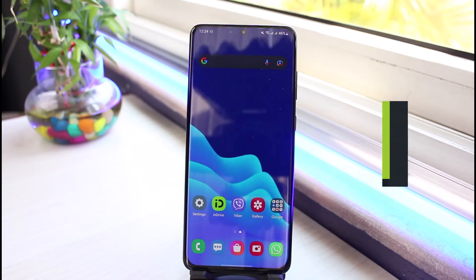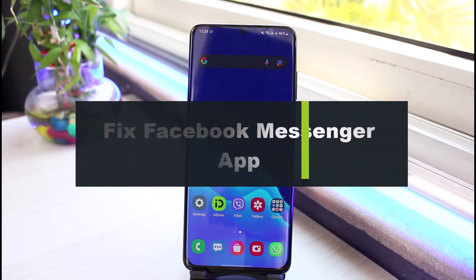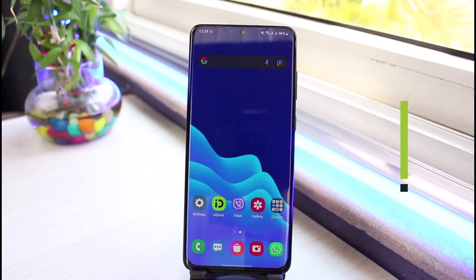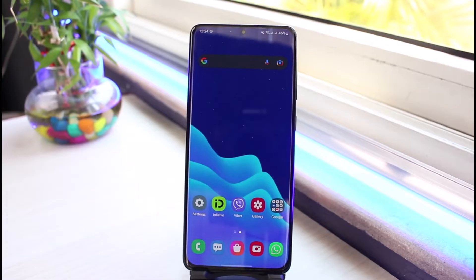How to fix session expired on Facebook Messenger. Hi everyone, welcome back to our channel. I am Bimo from App Guide. In today's guide video, I will show you how you can fix session expired on Facebook Messenger.